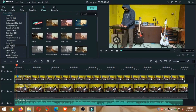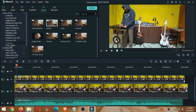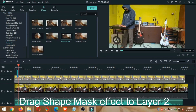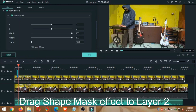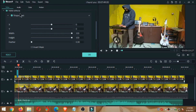Oke, setelah audio dengan video sudah pas timingnya, kemudian kita akan memasuki tahap membuat cloning yaitu kita klik video di layer 2, masuk ke efek, kemudian ke utility, dan kita ke shape mask. Kemudian efek shape mask ini kita tarik ke layer 2.